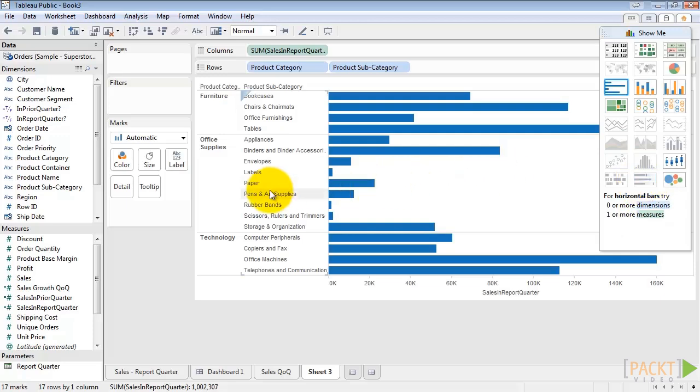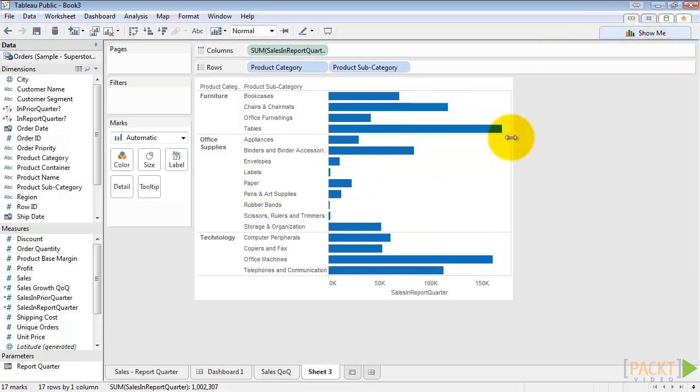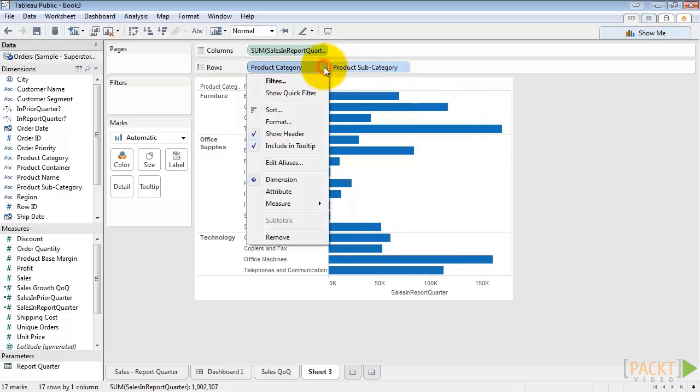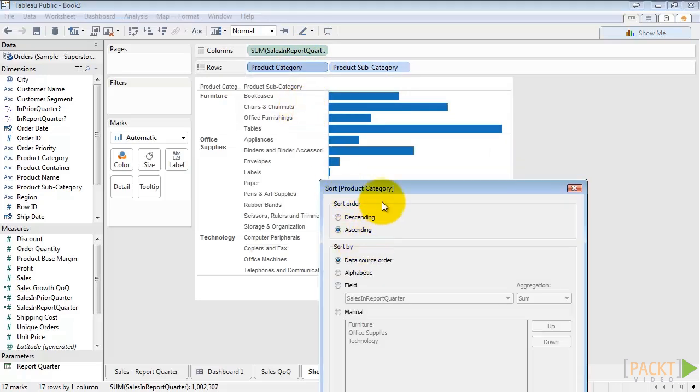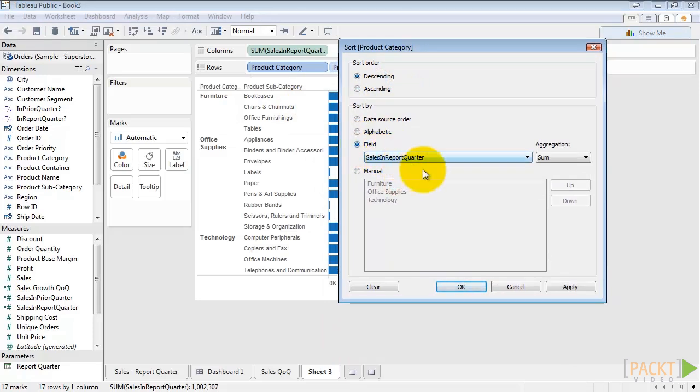So let's go ahead and close Show Me. We'll make this a little narrower and then we'll sort by our sales and report quarter. We're going to go to product category, sort, descending by a field which is sales and report quarter, and hit Apply.